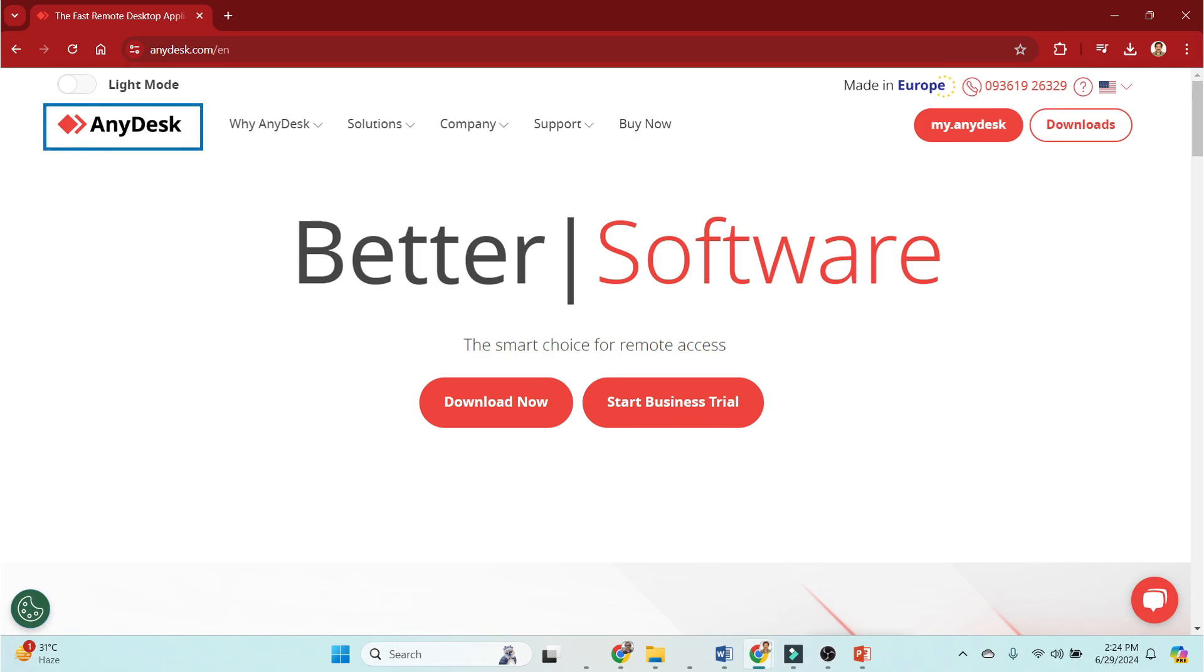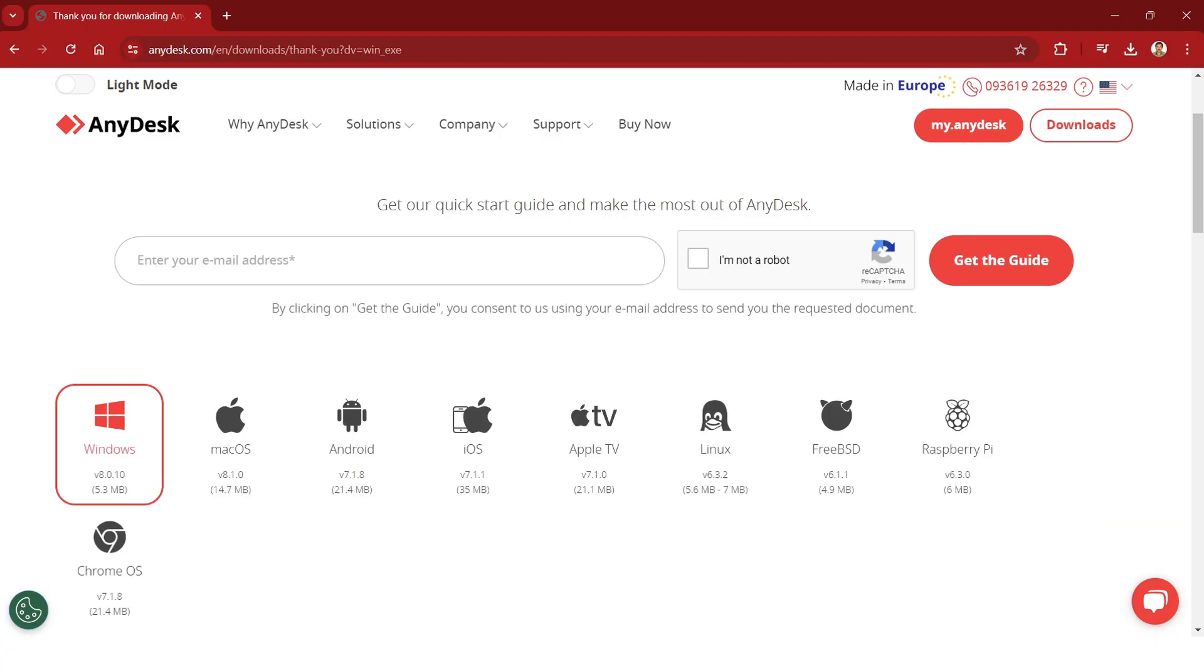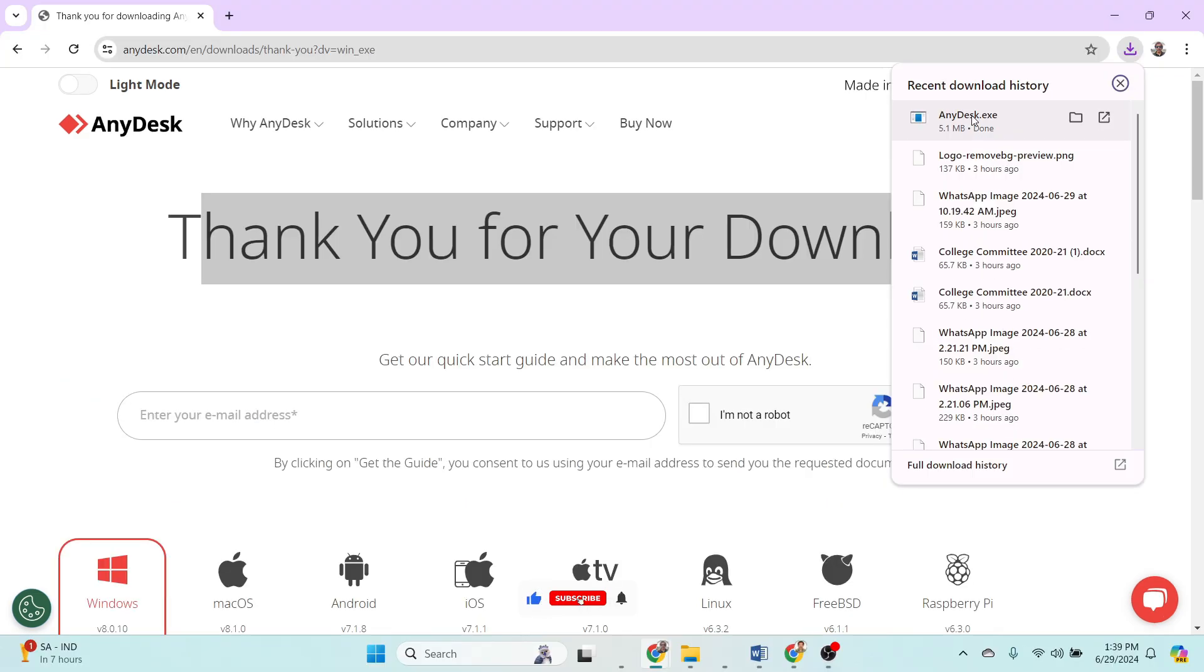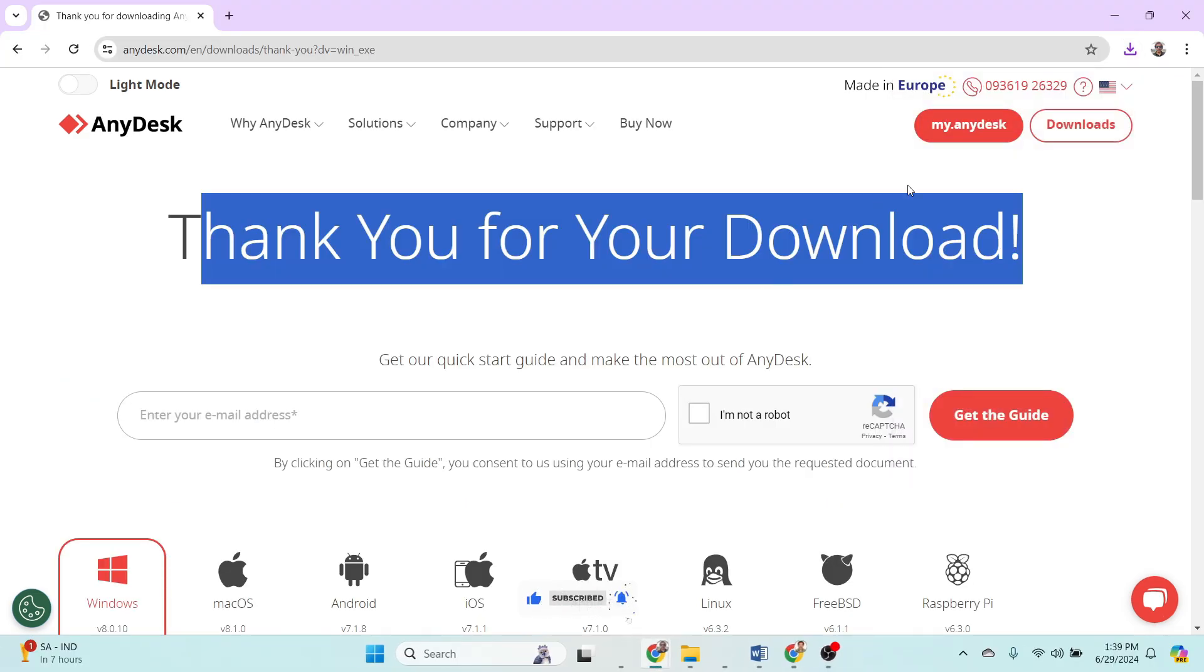Let's start with the basics. AnyDesk is available for Windows, Mac OS, Linux, iOS, and Android operating systems. You can download it directly from their official website.